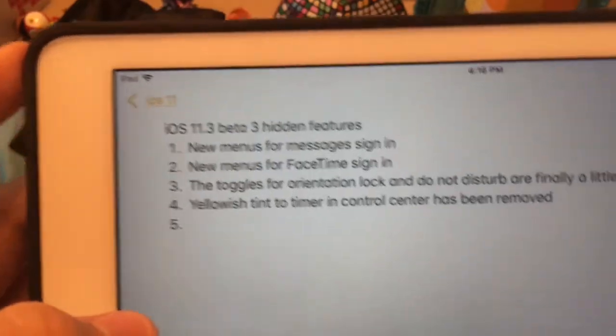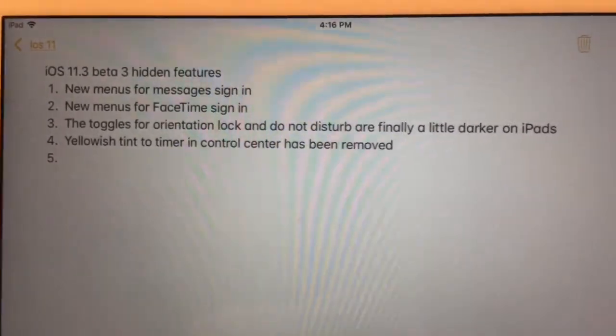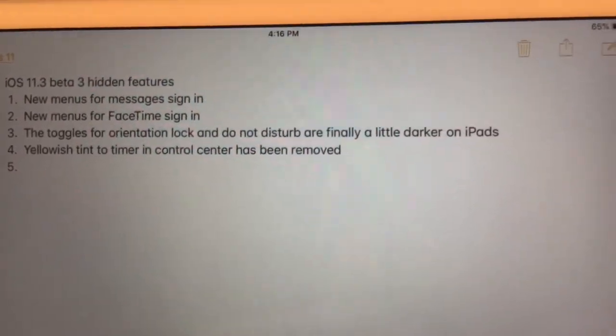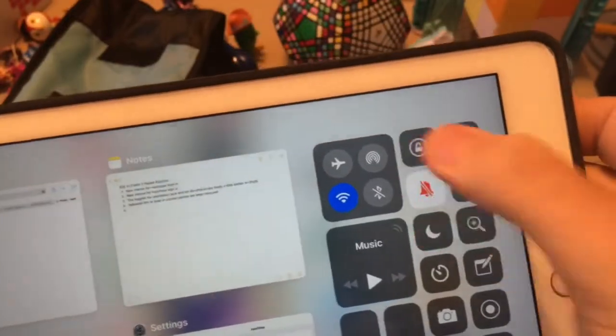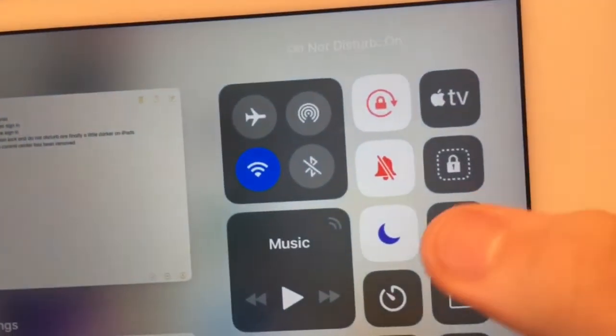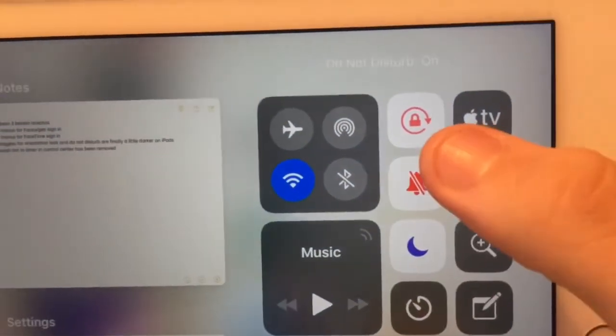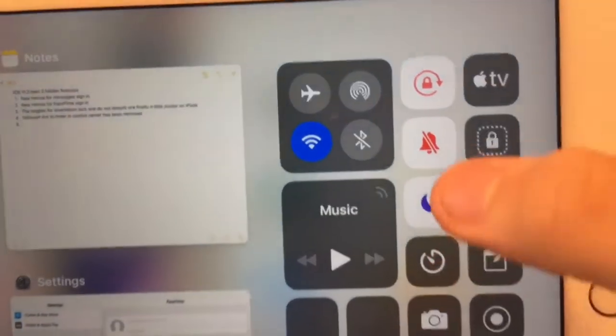The next feature is that the orientation lock toggle and Do Not Disturb toggle are finally a little darker on iPads. The Do Not Disturb and orientation lock are now a tad darker in Control Center on iPads.